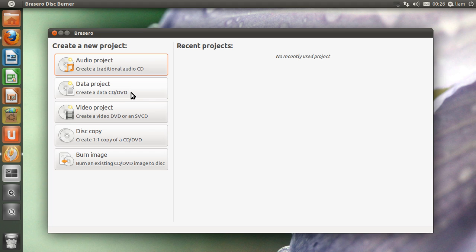Once you get to the screen you have a number of different options: audio project, data project, video project, disk copy, and burn image. Now I'm just going to talk you through the different ones and which one's best for you.